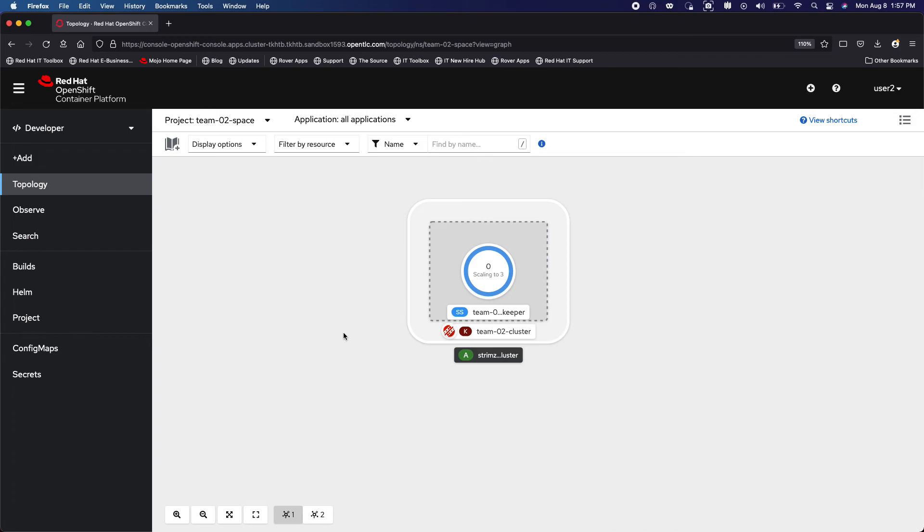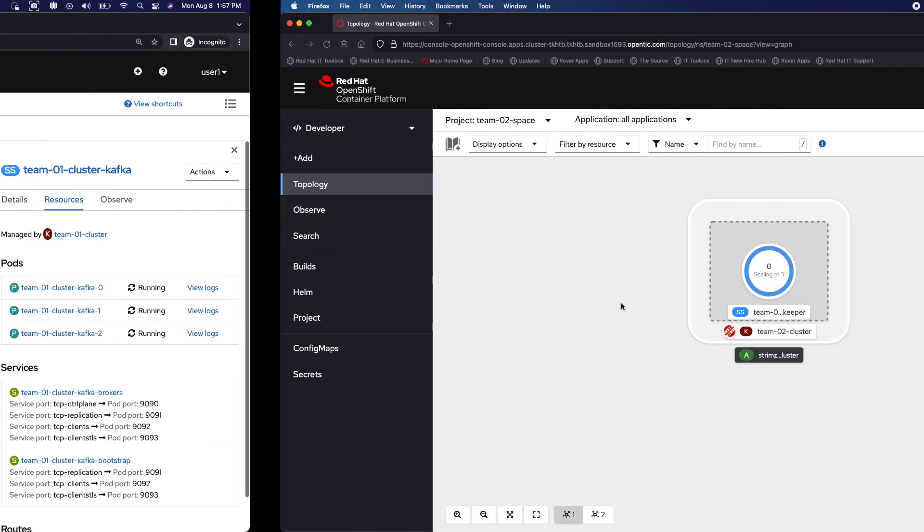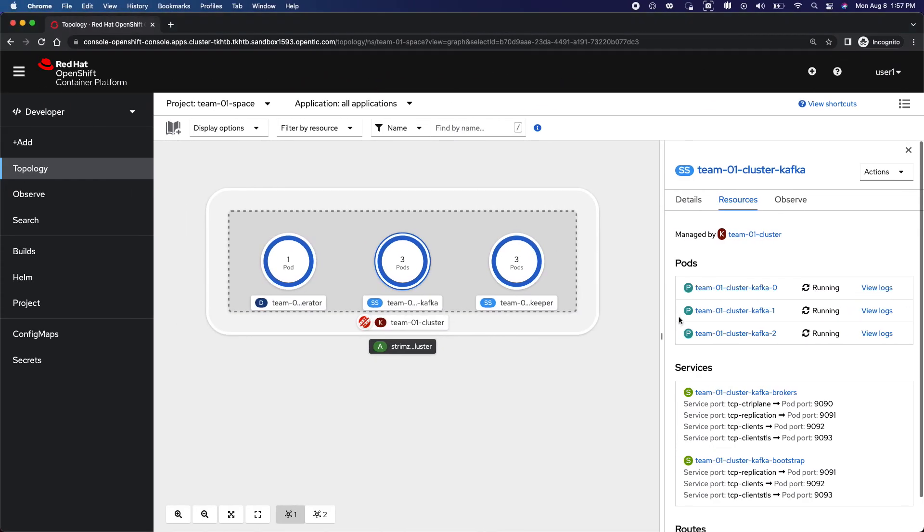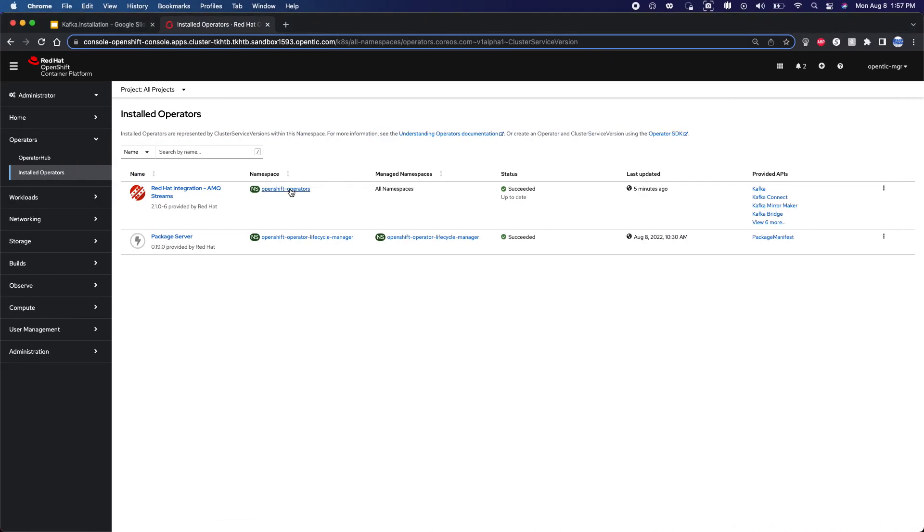All of this is made possible using the concept of operators. This is going to take a little time but it follows the same procedure as what was done for team zero one as well.